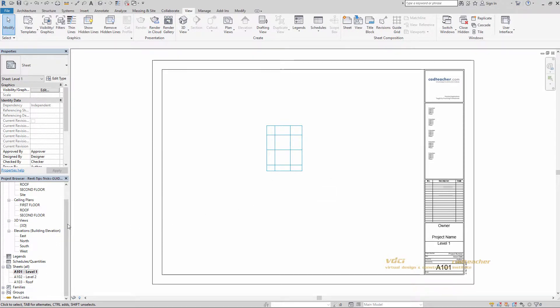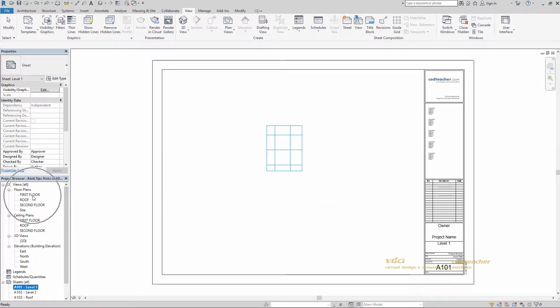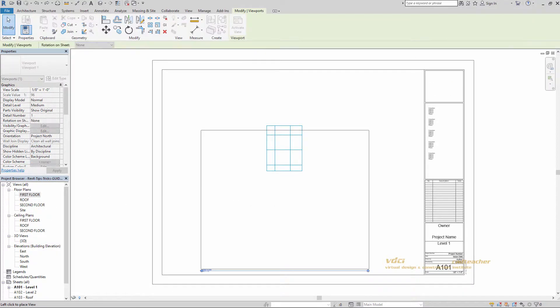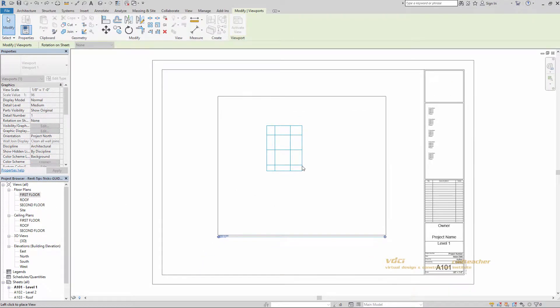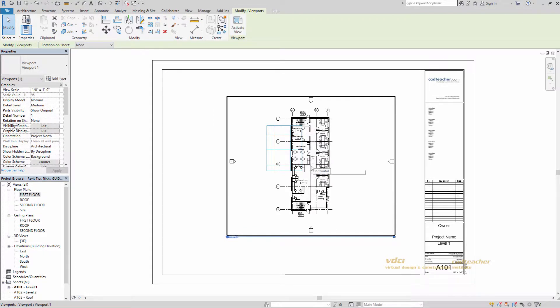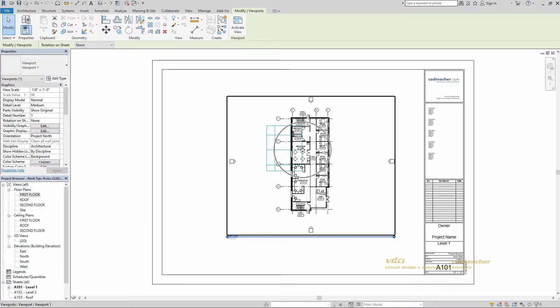So I'm going to go ahead and bring in my first floor plan. Just click and drag. We'll just place it about there. Now I want to snap the plan view to the guide grid.